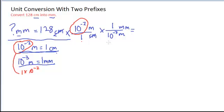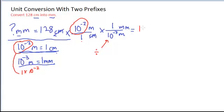I'm going to hit the divided by sign on my calculator before I punch in my 10 to the minus 3, because it's in the denominator. And again, I might want to punch that in as 1 EE negative 3, and when I hit my equal sign, I'll see that my answer is 1280 millimeters.